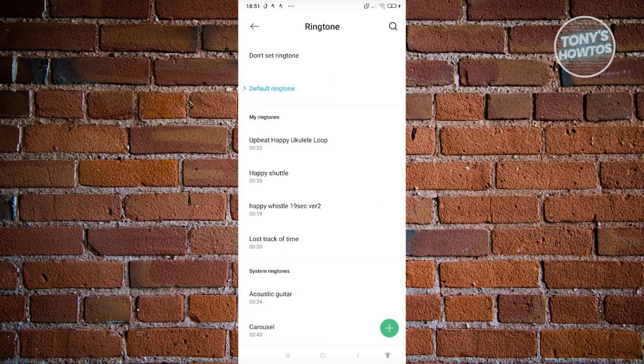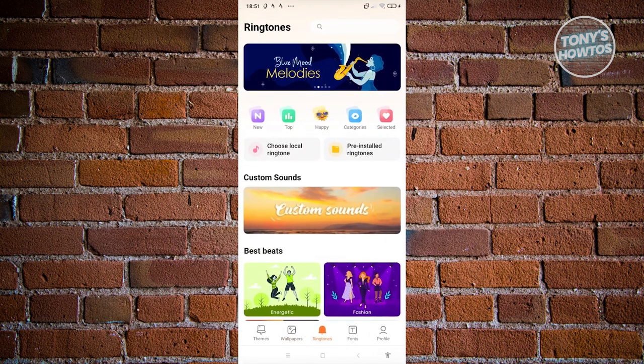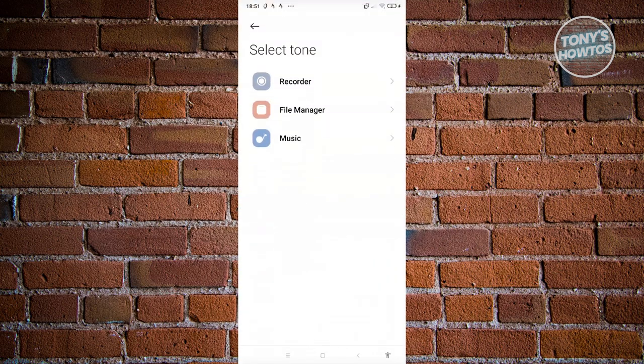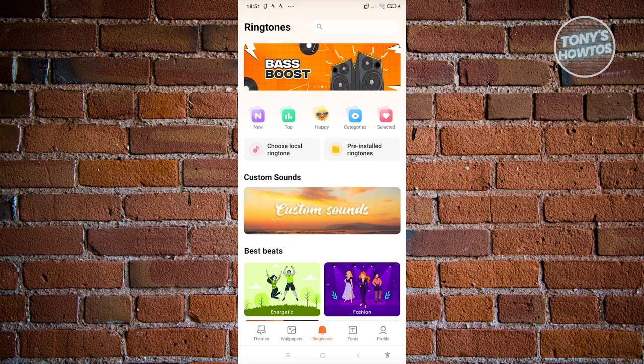and choose your own local ringtone. Also, if your manufacturer or the ringtone section provides this option, you also have the option to download more ringtones from their platform.